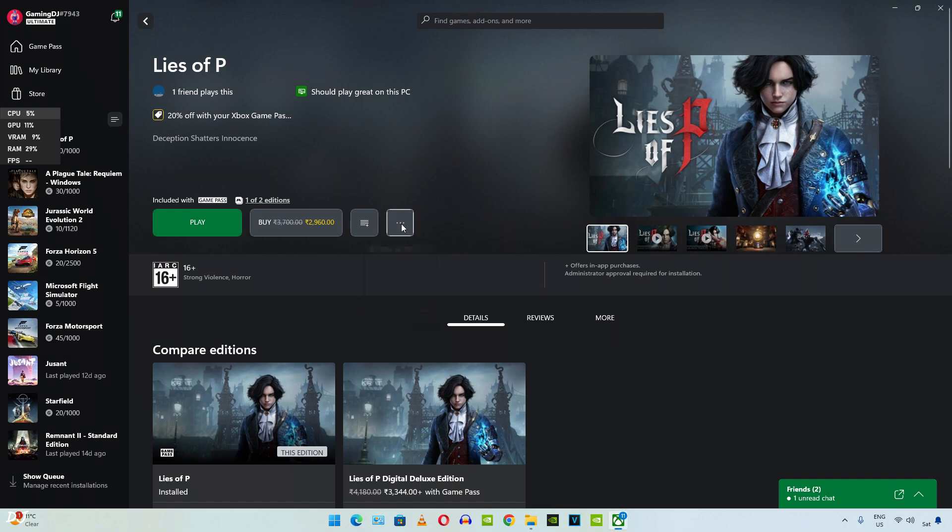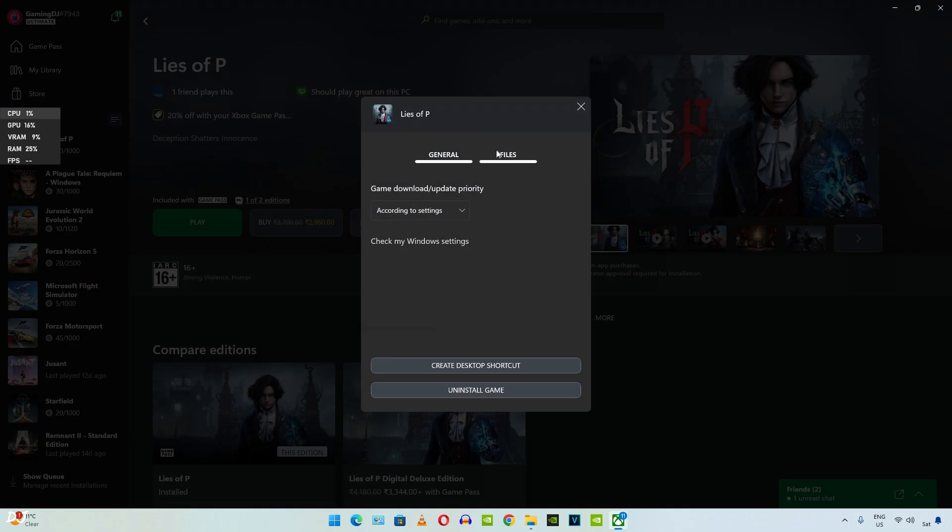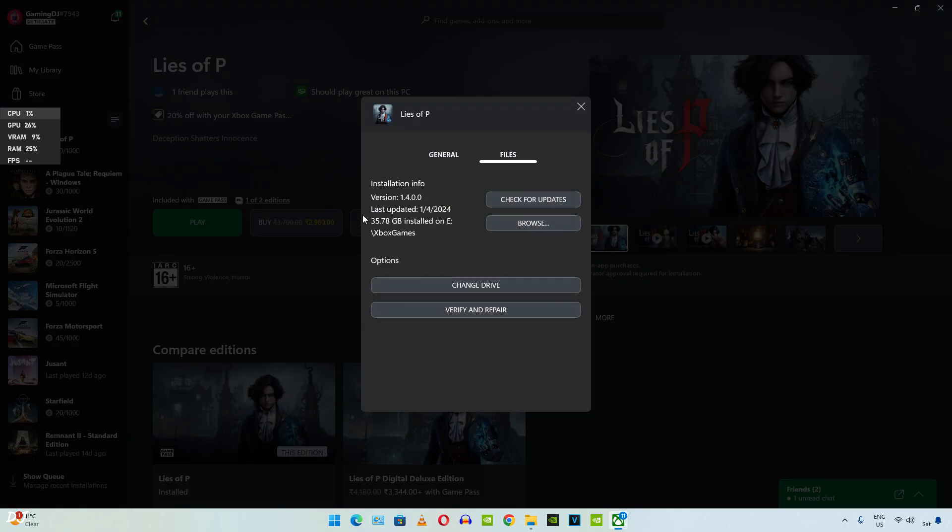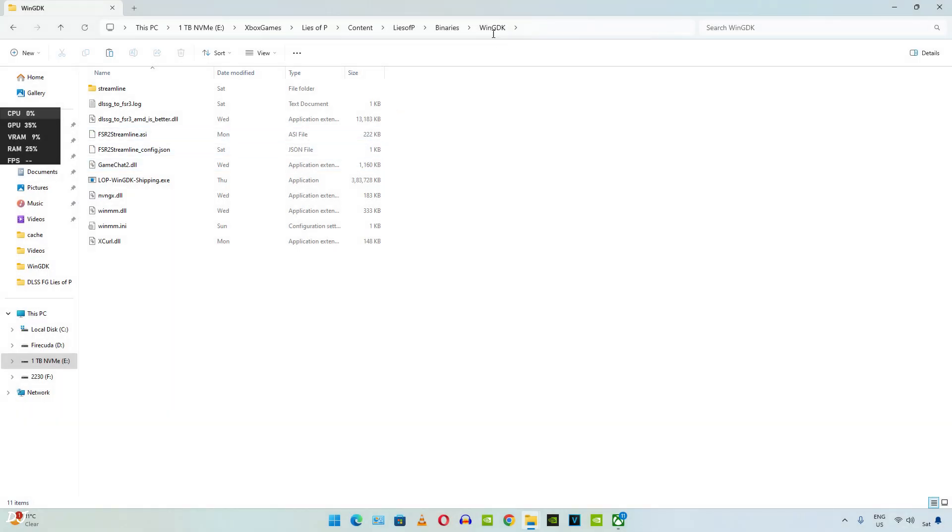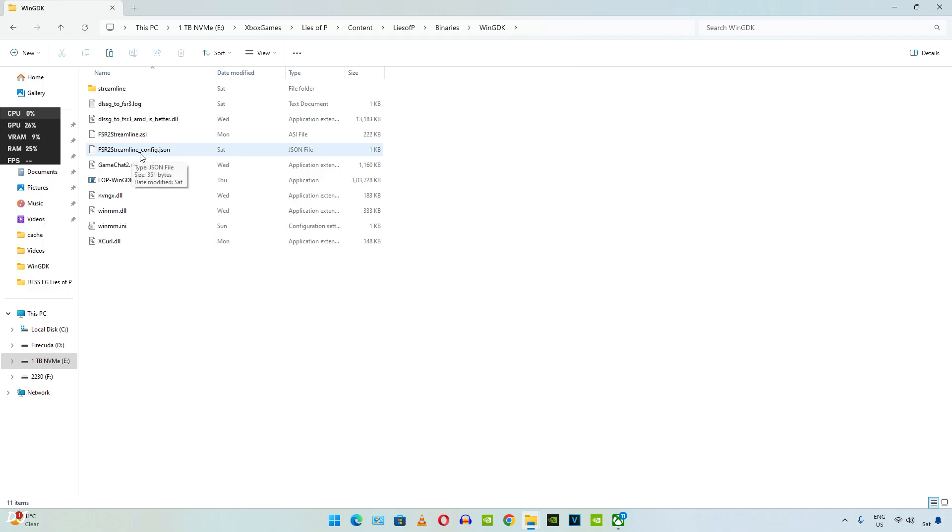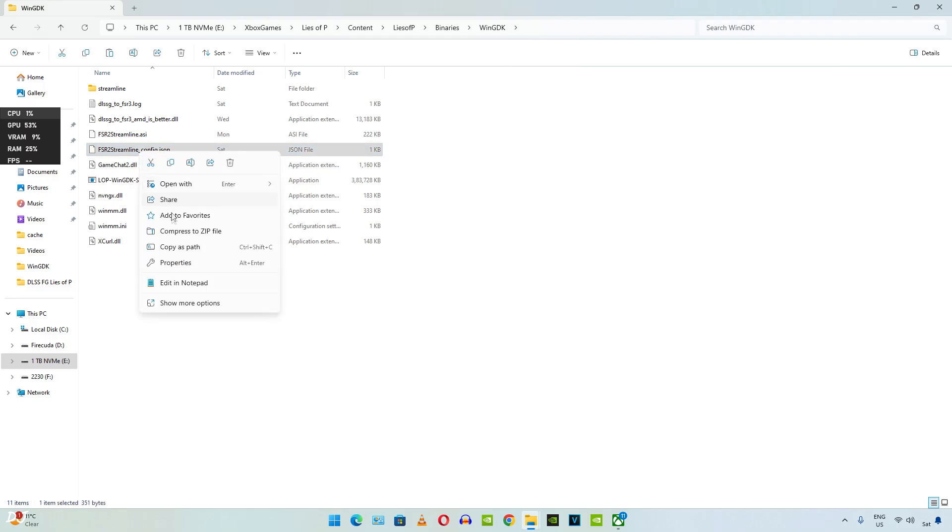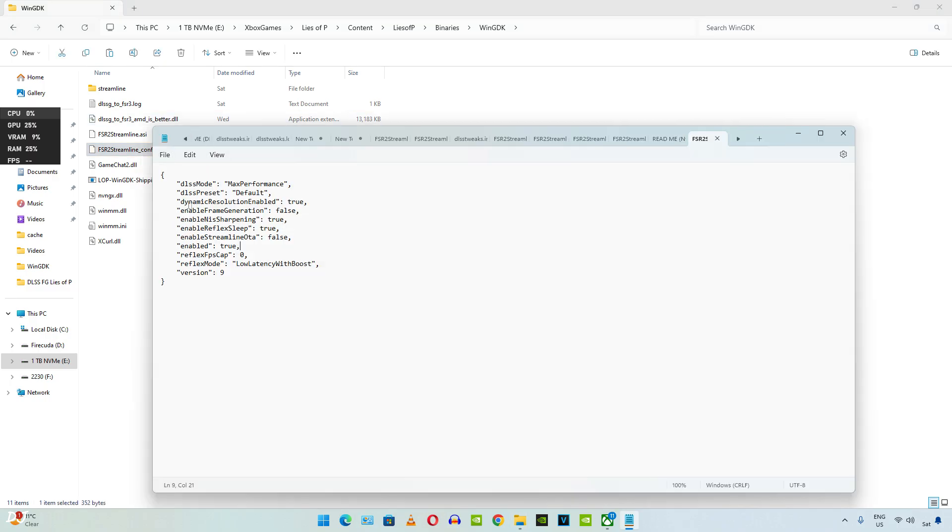Open the game's install directory. Head to the directory where the game's exe file is present. In this directory, a new file will be present now. FSR2 streamline underscore config dot json. Edit it using notepad. In this file, Enable Frame Generation is set to false by default. Need to change it to true.